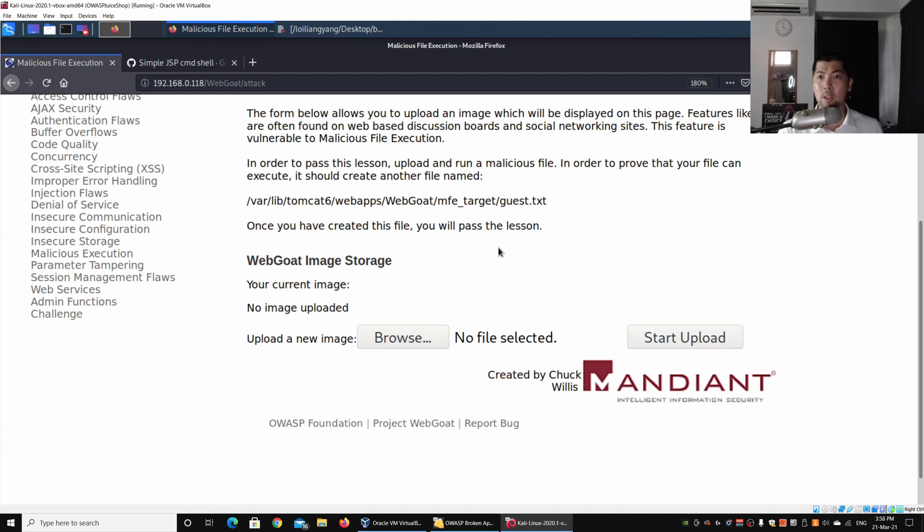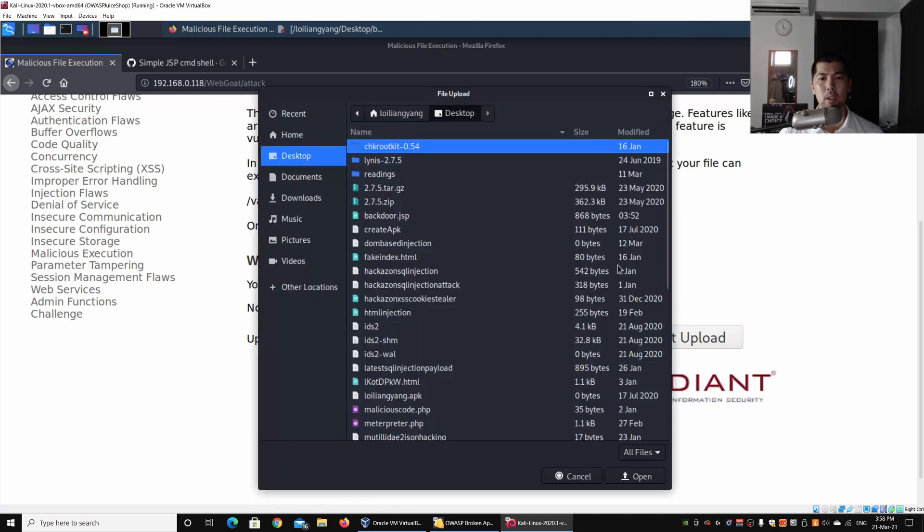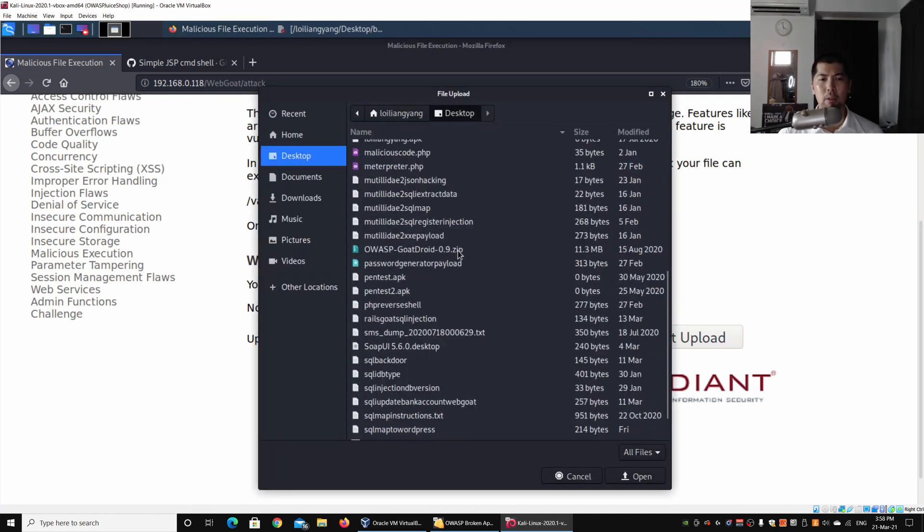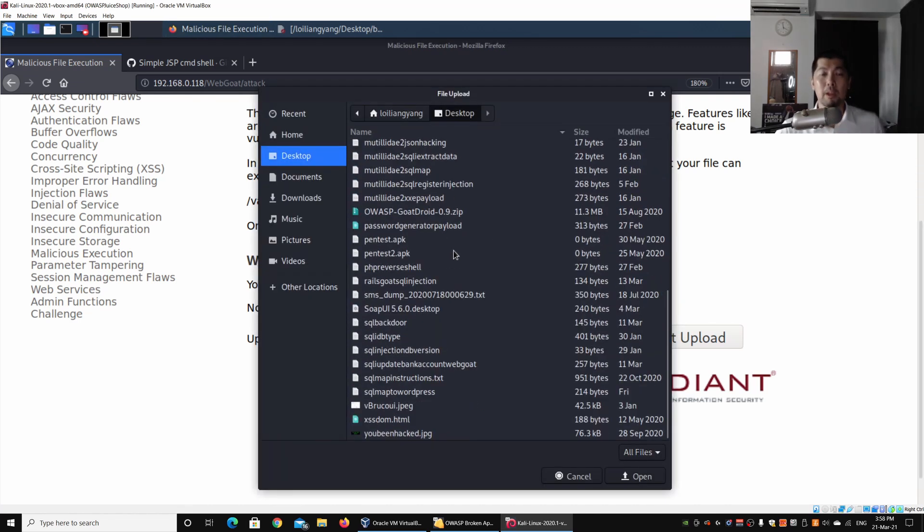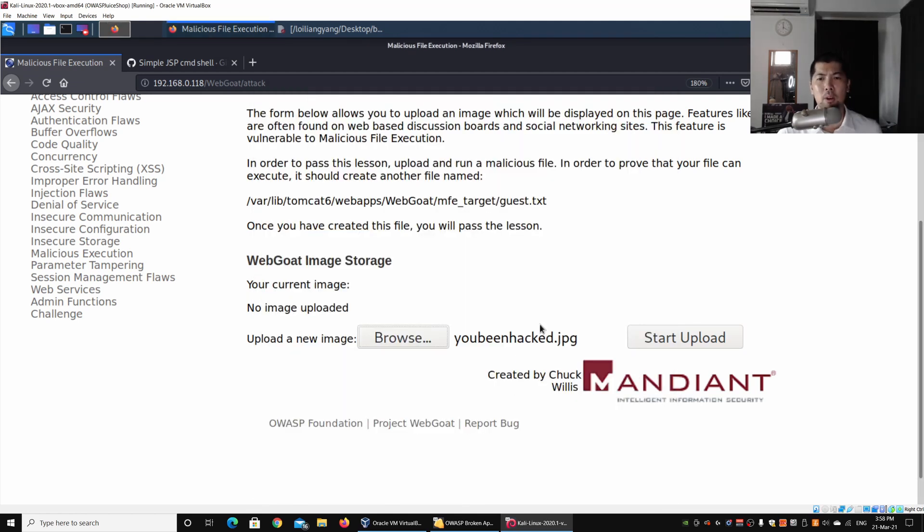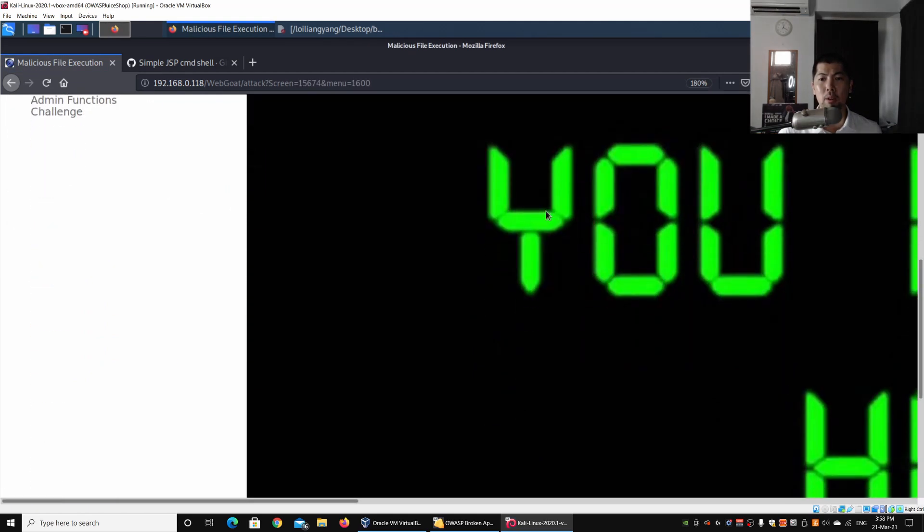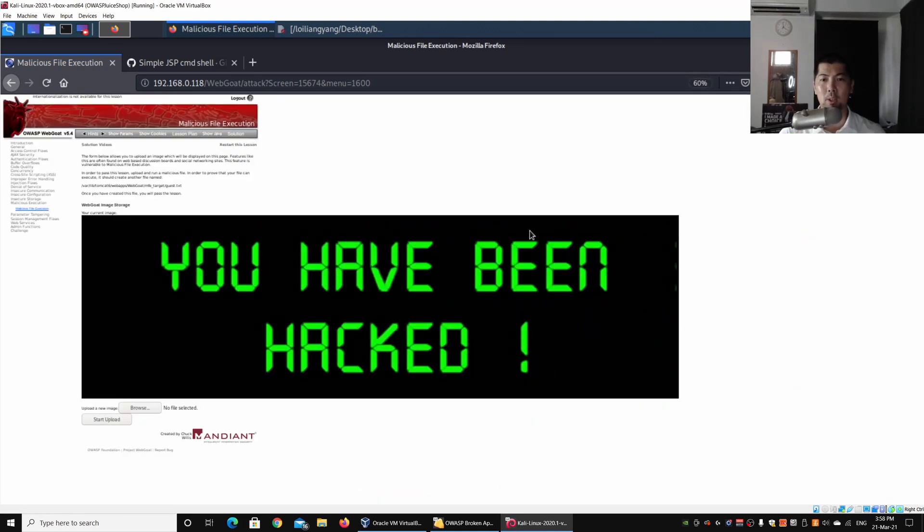What we can see here now is that we can go ahead and try to upload an image. I'll select upload a new image, and I could perhaps upload something like 'you've been hacked.' Let me go ahead and click Start Upload. Right here we can see 'you been hacked,' so this image has been uploaded into the web application system.